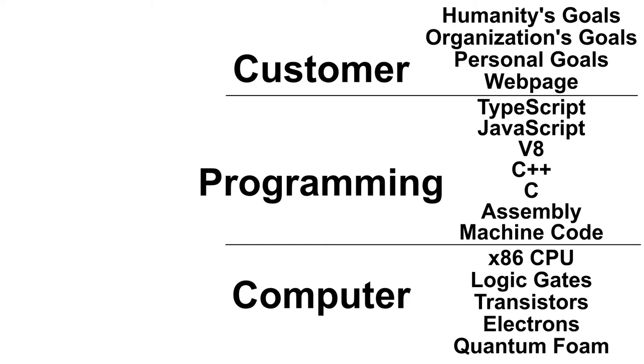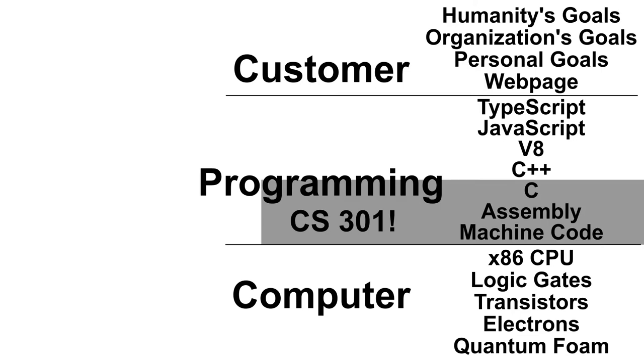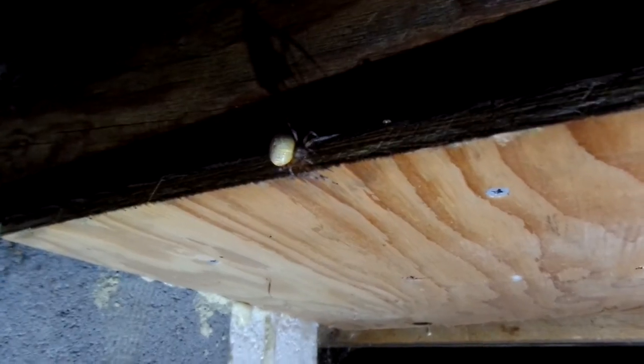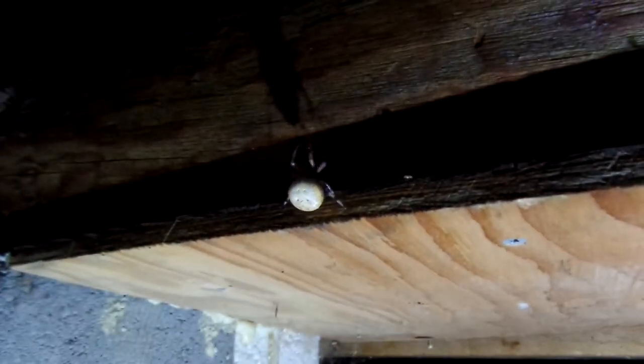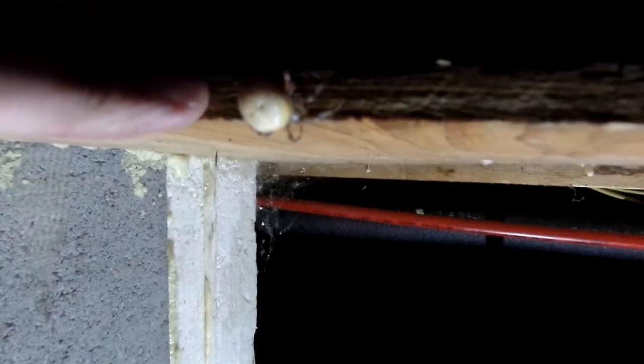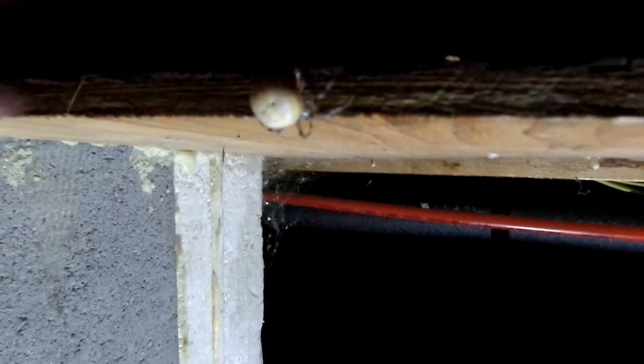This class is going to be covering the lower levels of programming—so C, assembly, and machine code. Now, these are famously hard. This class is also good practice debugging, because there will be bugs. It's like as big as my finger.